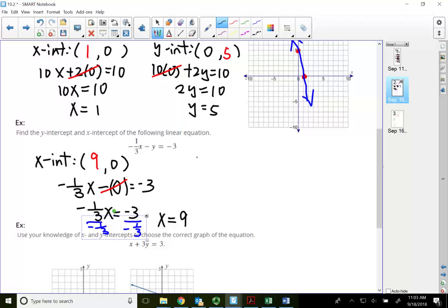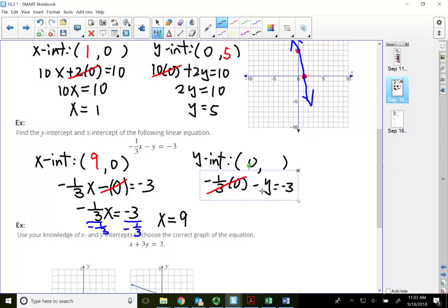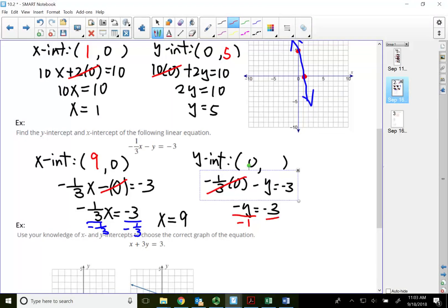Let's find the y-intercept: find y when x equals zero. Substituting zero for x gives negative one-third times zero minus y equals negative three. Negative one-third times zero is zero, so that term is gone. Be careful with your sign — this is negative y equal to negative three. So y equals three. My y-intercept is at (0, 3).